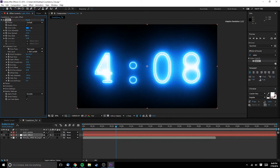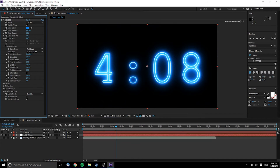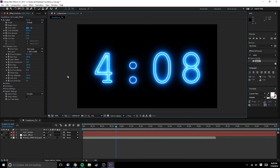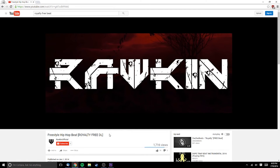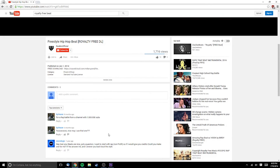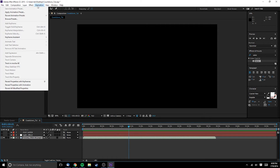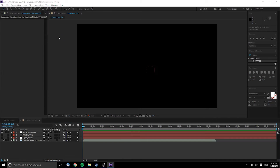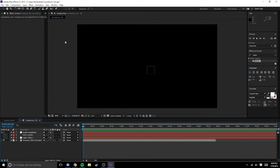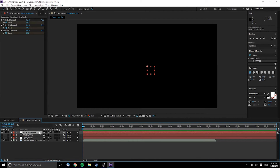So all that's left is to connect the animation with the music. The music I'll be using is from Raucas, by virtue of it being the first thing that popped up when I searched for royalty-free beats — so shout out to Raucas. Select the audio layer, click Animation, select Keyframe Assistant, and finally select Convert Audio to Keyframes.